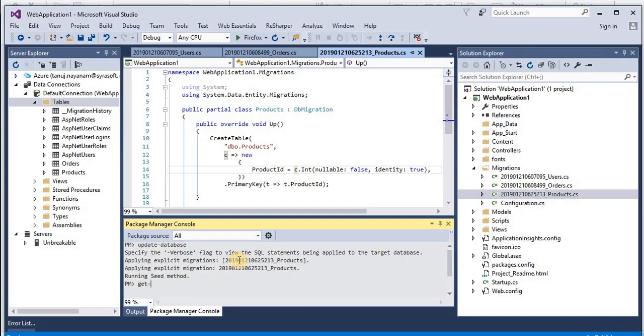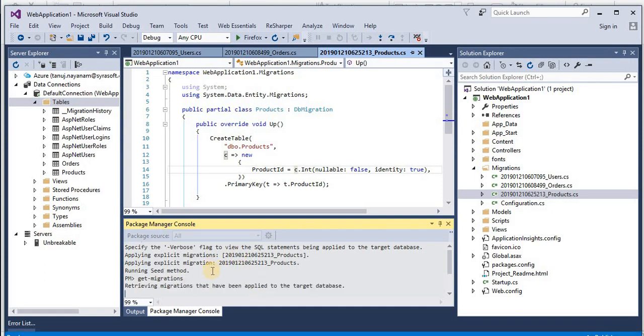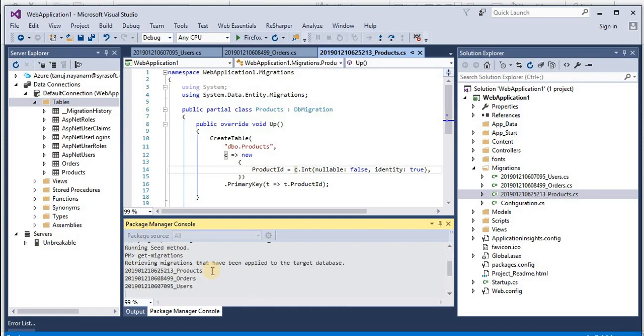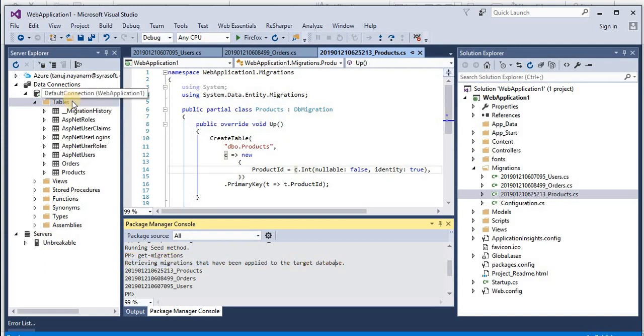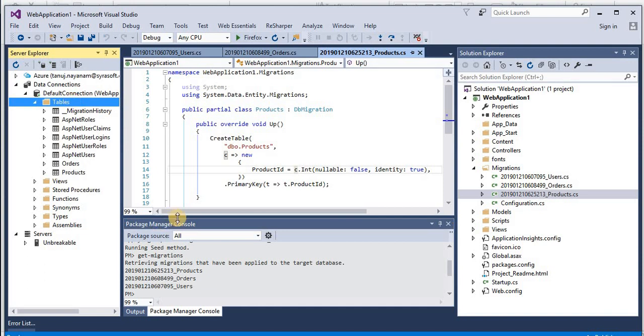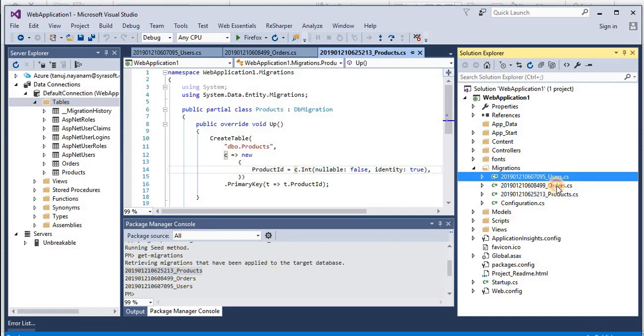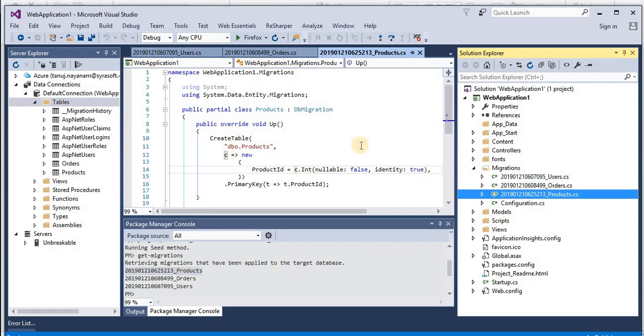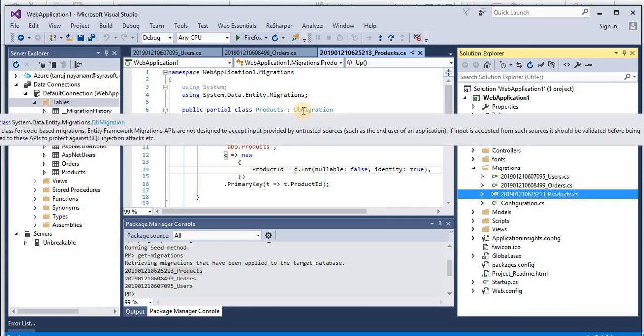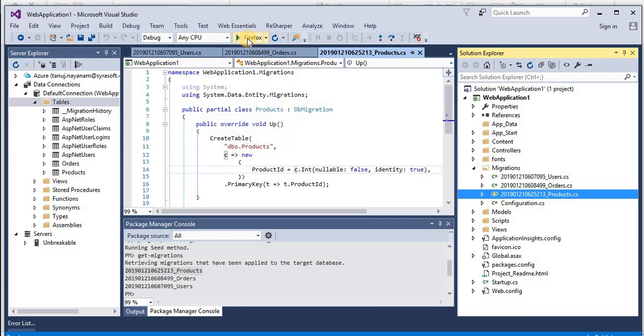So let's run this command: get-migrations. And it says retrieving migrations that have been applied to the target database. So this is our target database and the migrations applied are users, orders, and products. And here you have users, orders, and products.